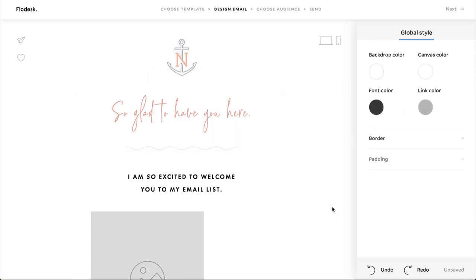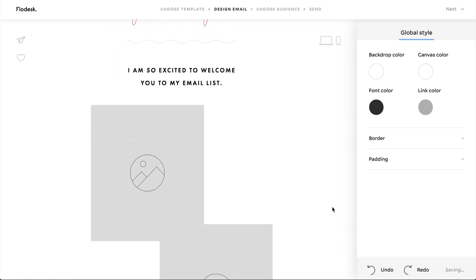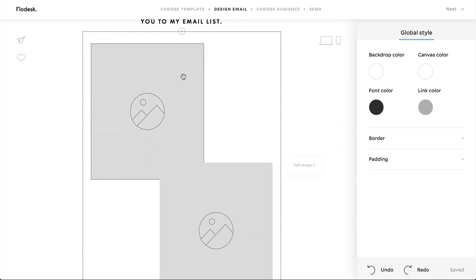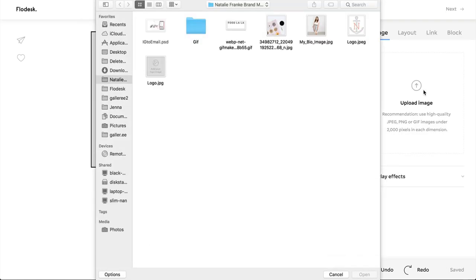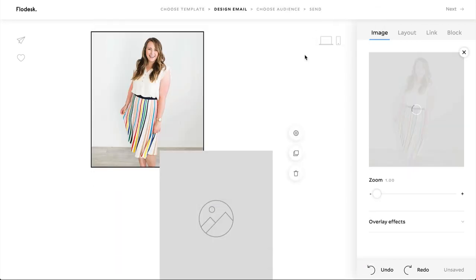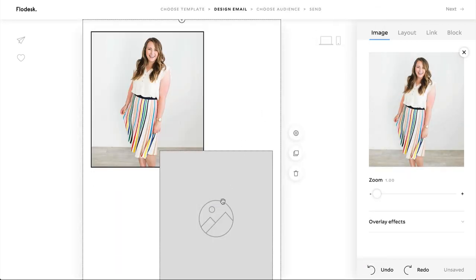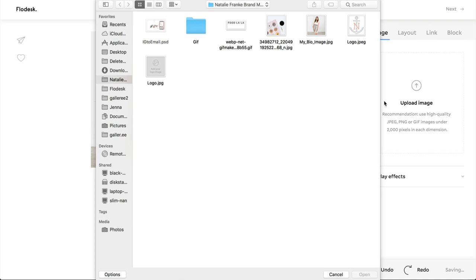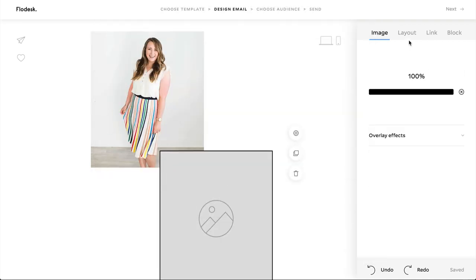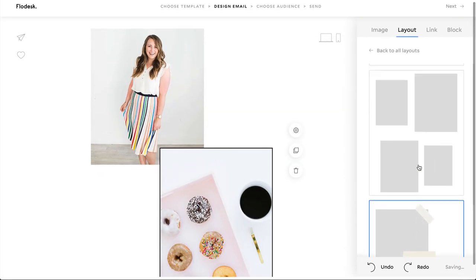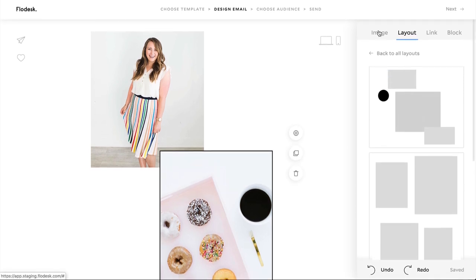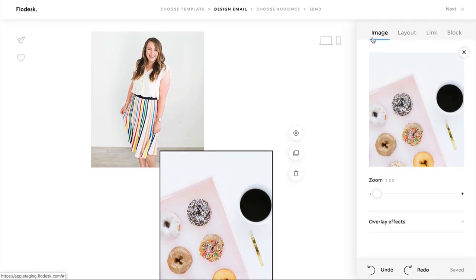Let's upload some images. Click on the blank gray boxes to upload images on the right-hand settings side. You can zoom in and crop your image or add an overlay. Flowdesk has lots of other layouts for you to choose from in the builder too — seriously, lots of options.